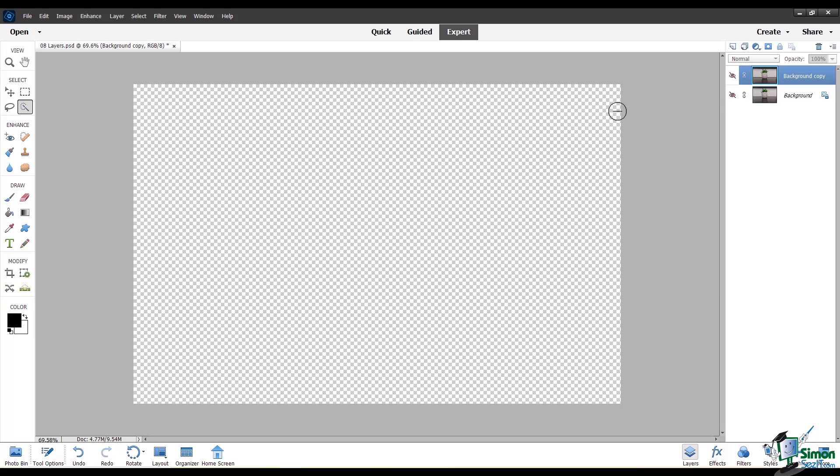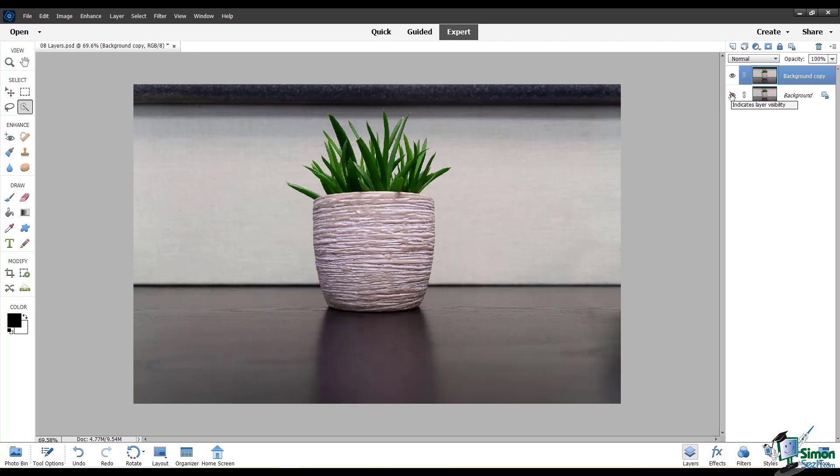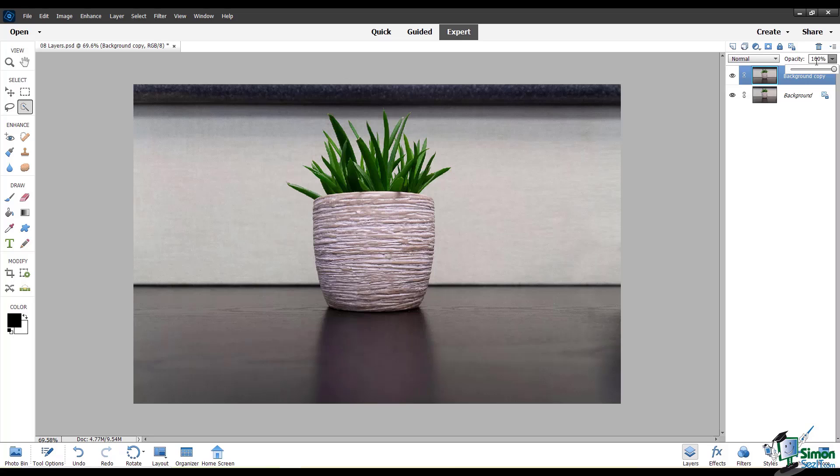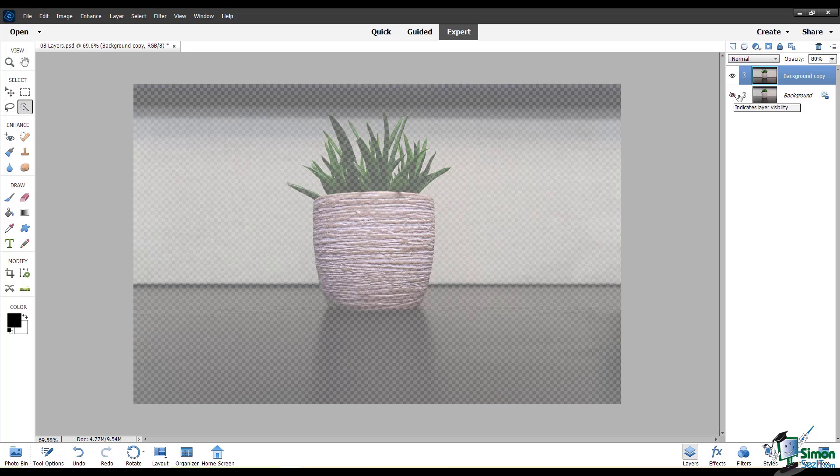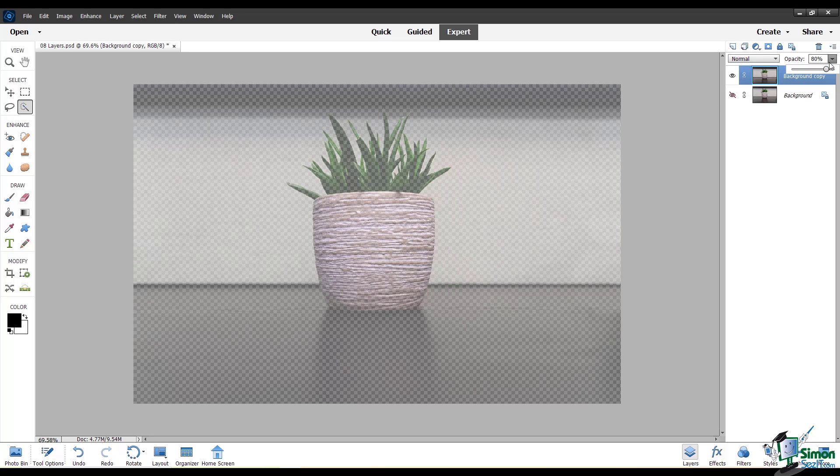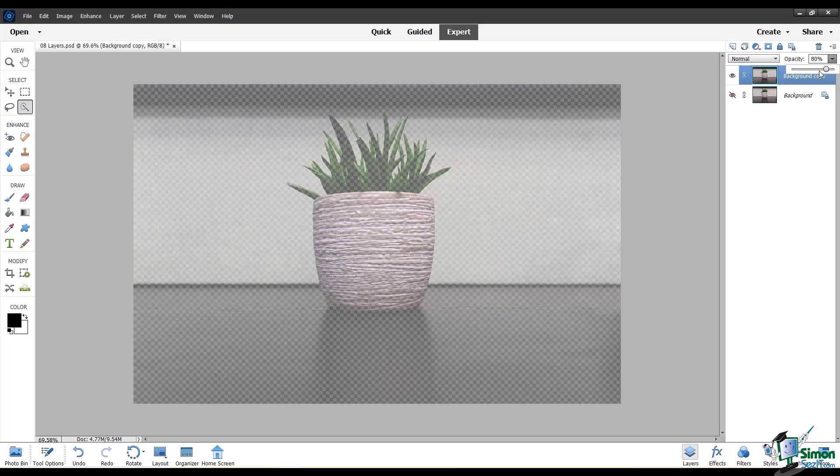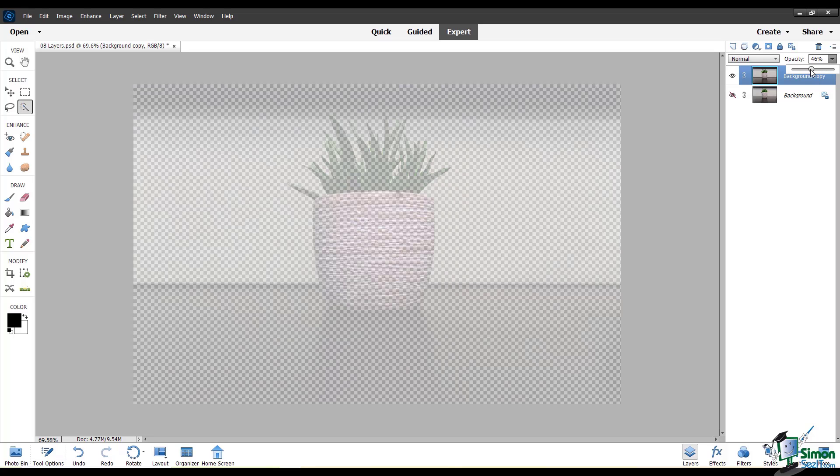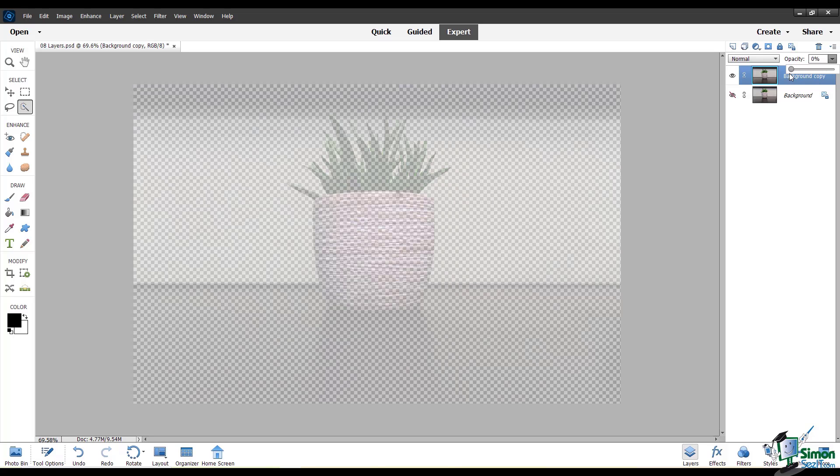Anytime you see this checkerboard pattern, it means there is transparency. It's see-through. Opacity is a very important part of layers. If I select a layer and go up to this opacity option, I can move this slider or type in a percentage to change the opacity. This changes how opaque the layer is. If it's at 100%, it's completely opaque, and at 0%, it's completely transparent. You can have it anywhere in between.